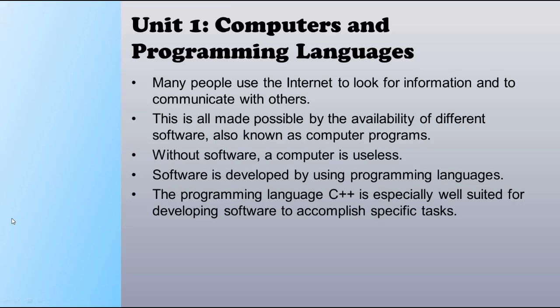This is all made possible by the availability of different software, also known as computer programs. Computer software is made up of programs which can be installed to perform specific tasks. Without software, the computer is useless, because hardware is made up of data without software to support it.